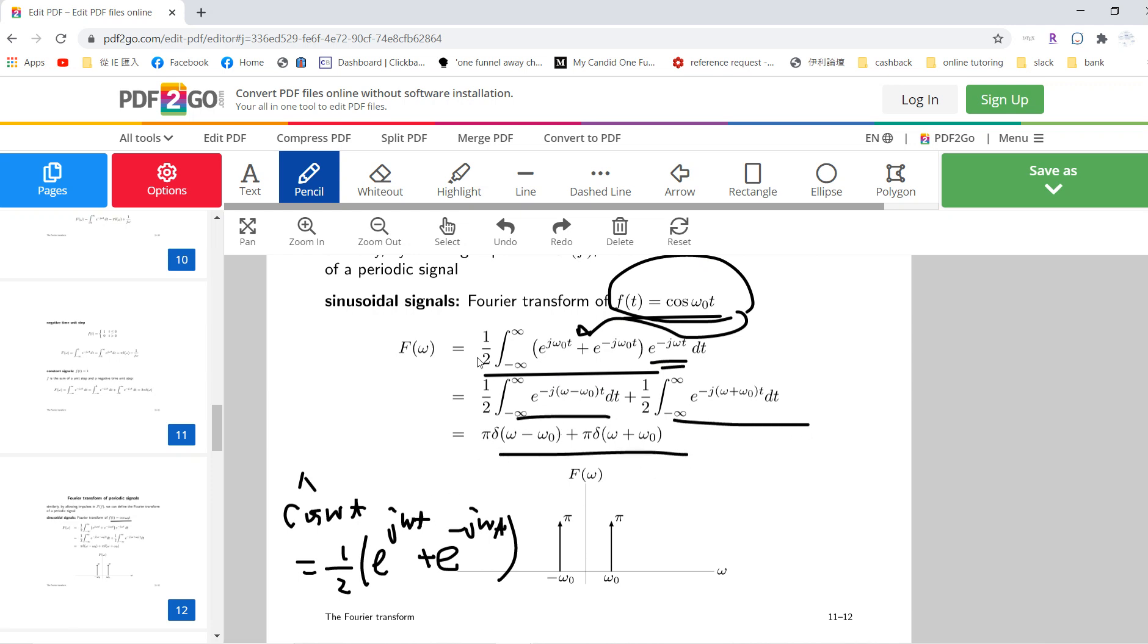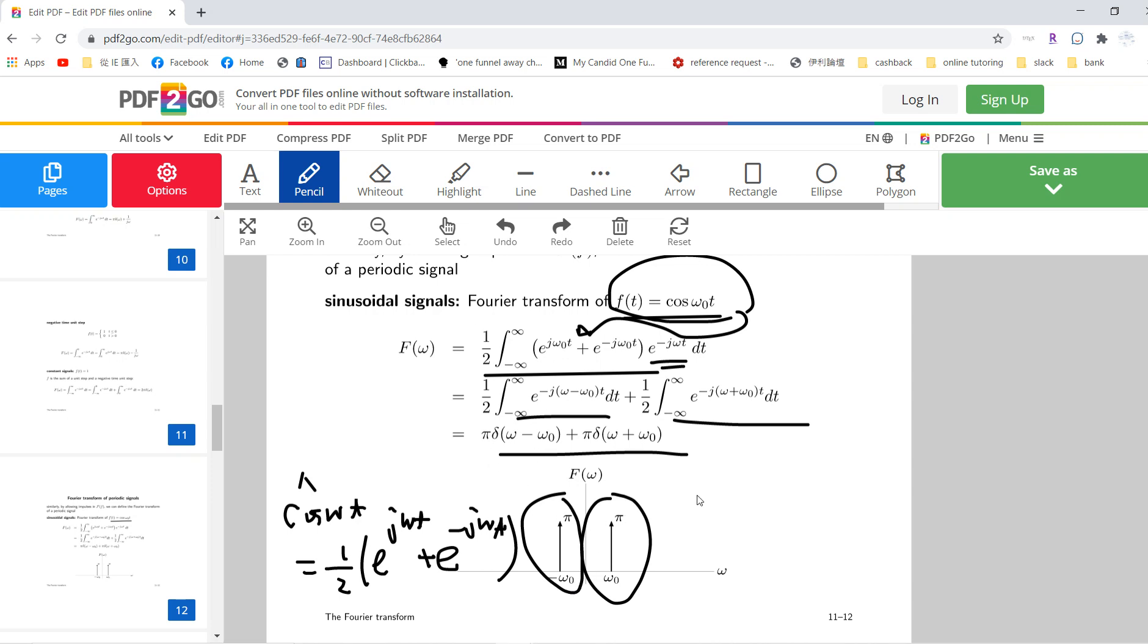So this one just do a change of variable, right? So you get these two. So basically, this F of omega is just replaced by 2 amplitude pi, but with omega_0 and minus omega_0. Okay, so this is important.